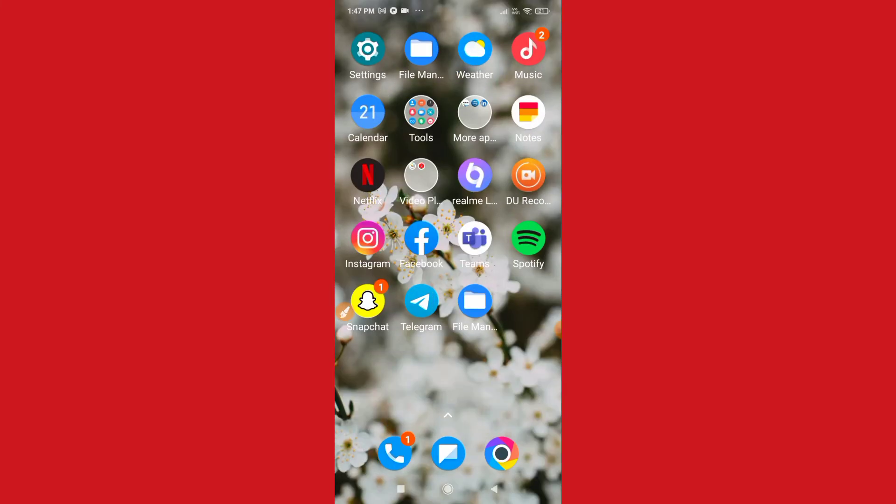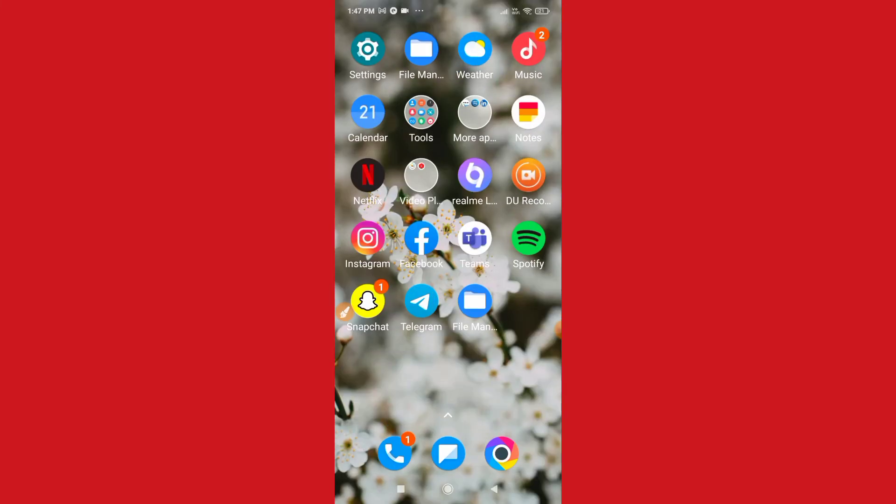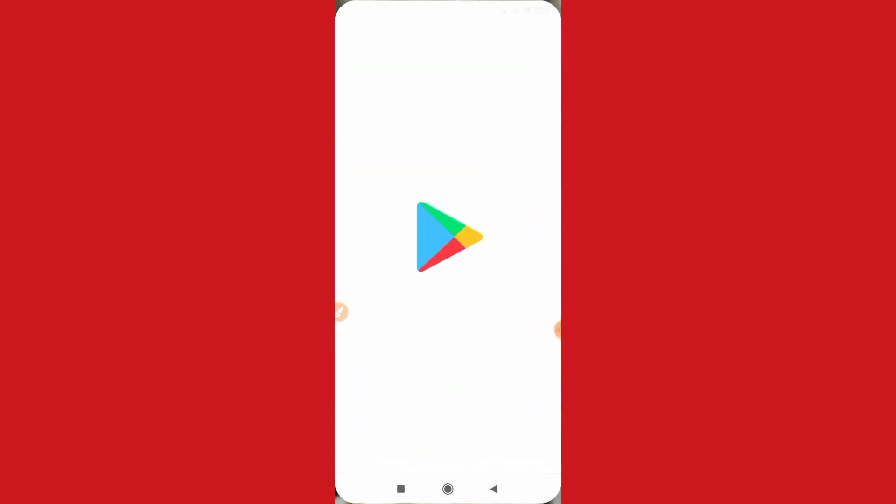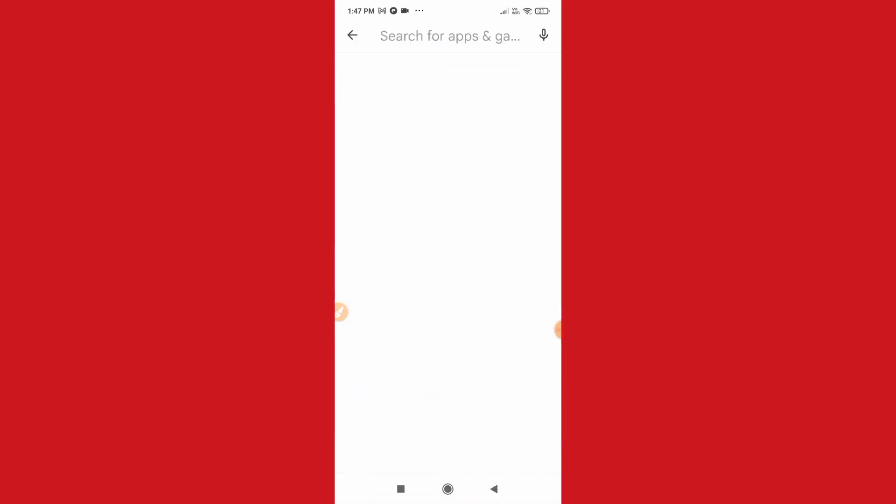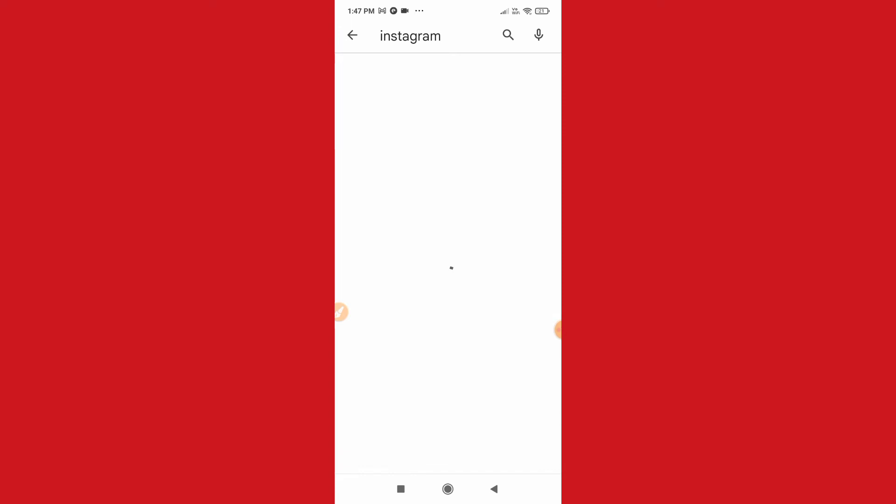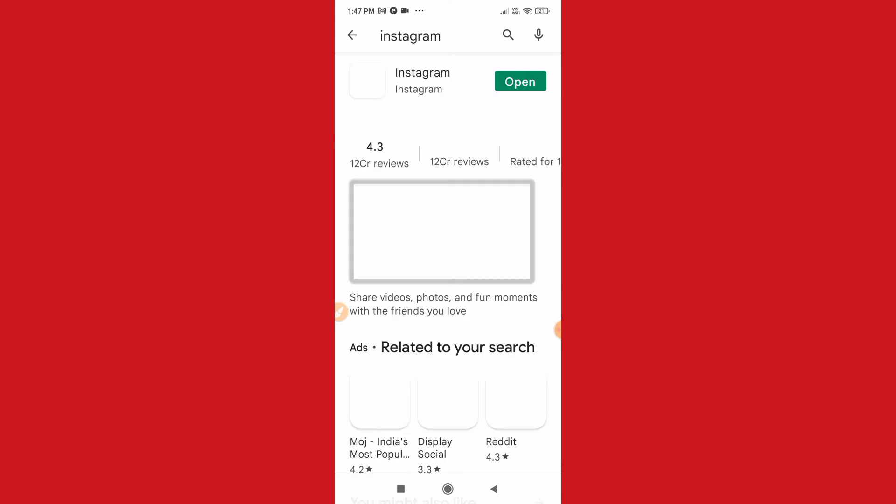So guys, if you don't have this, then what you need to do is you just need to go to Play Store, and then here you have to search for Instagram. You can go to App Store if you're using iOS.